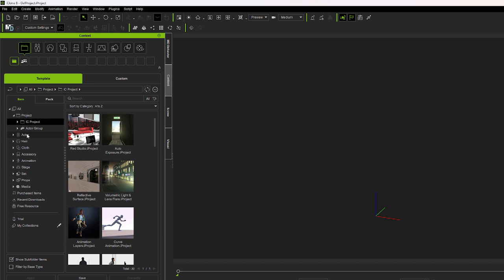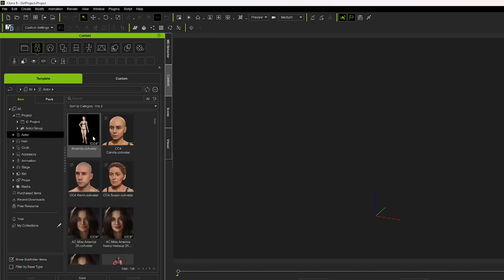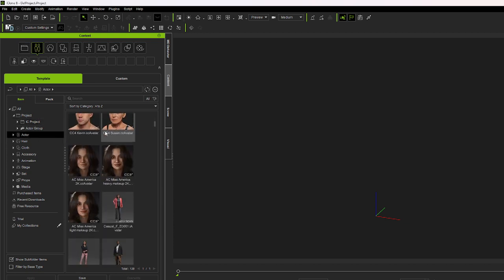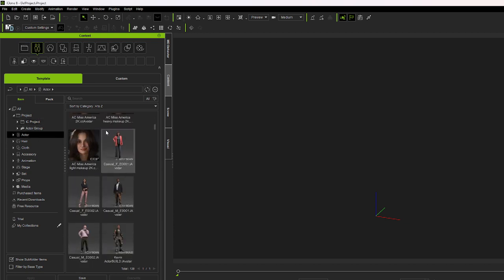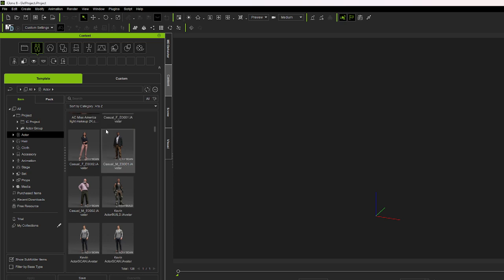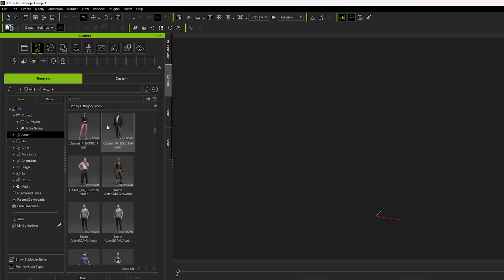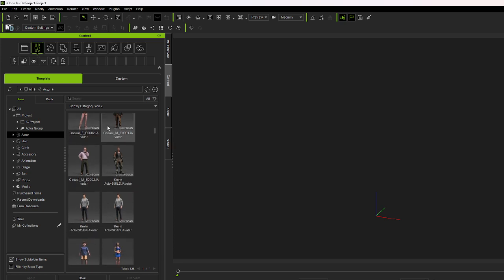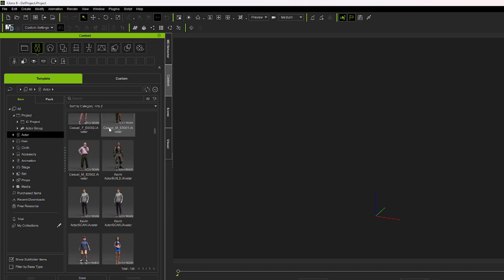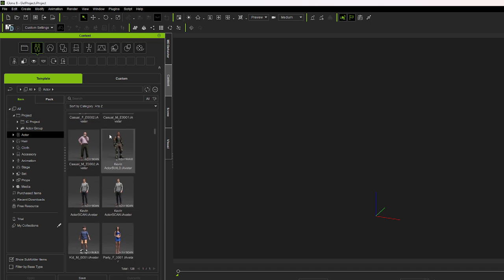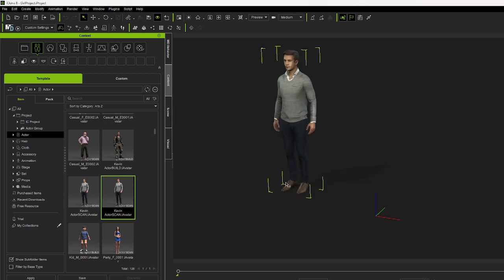So we go ahead and find actor. When you go to actor, you get a whole list of things that iClone has given to you free. We're going to go ahead and just pick one. Let's pick Kevin's scan avatar. Let's go ahead and just drag him in. Once you drag him in, what you can do first of all, up here is actually the zoom tool.